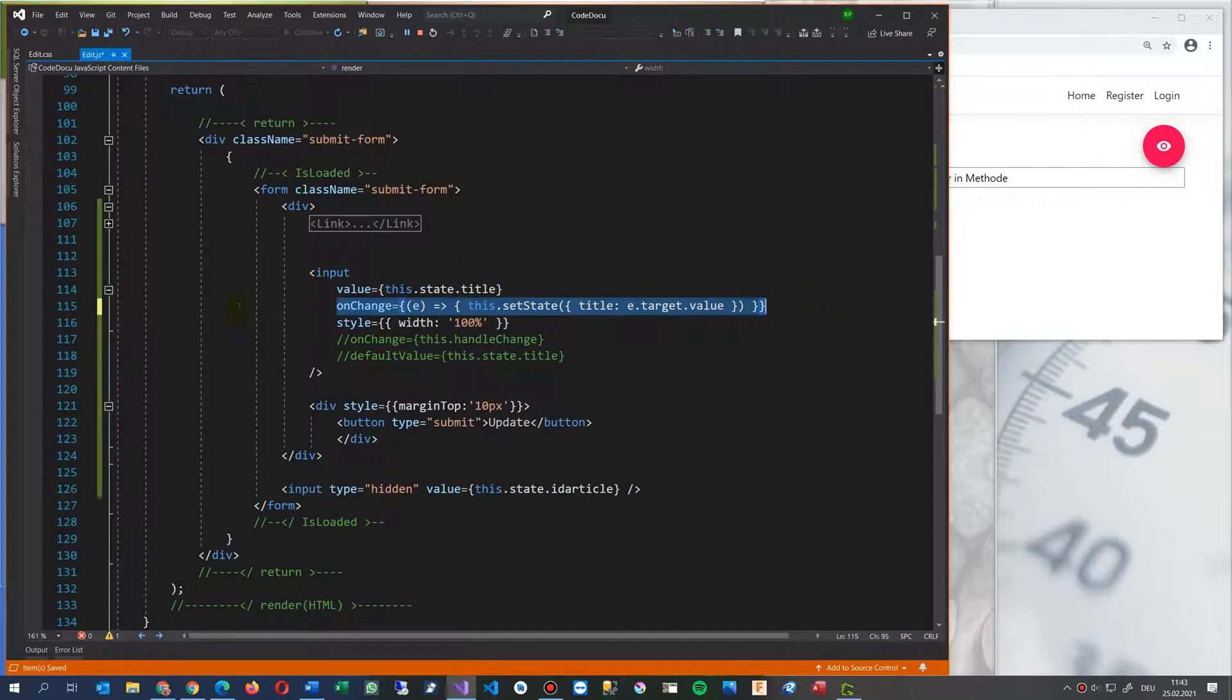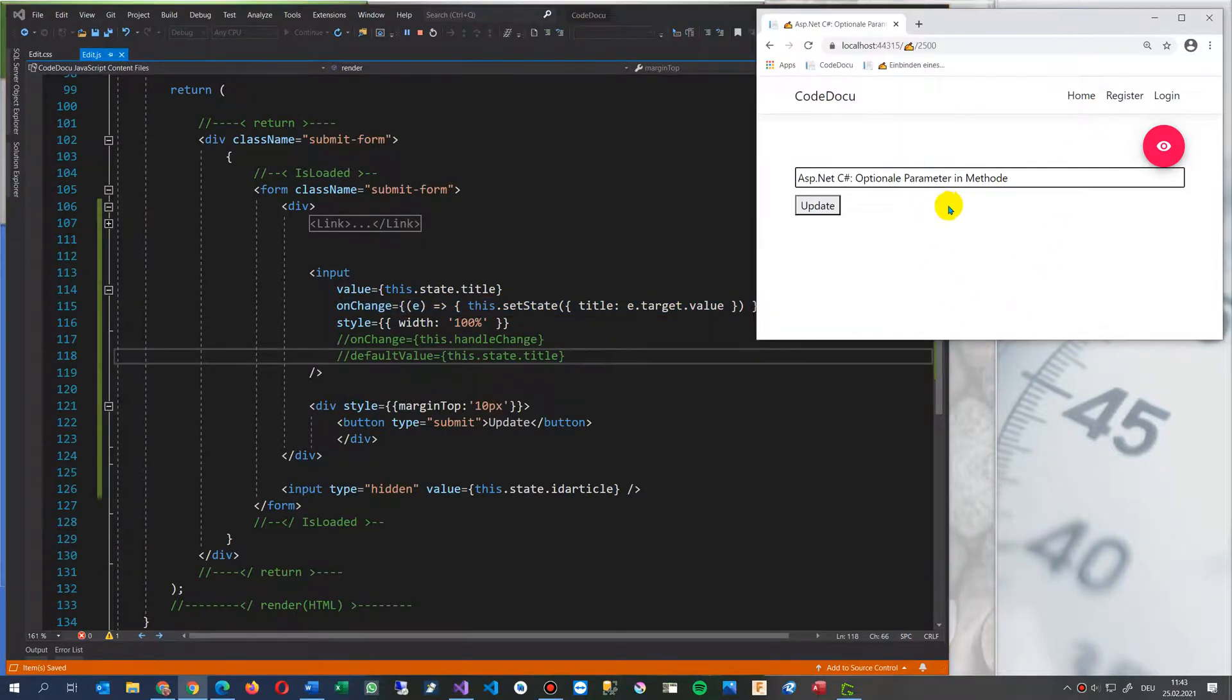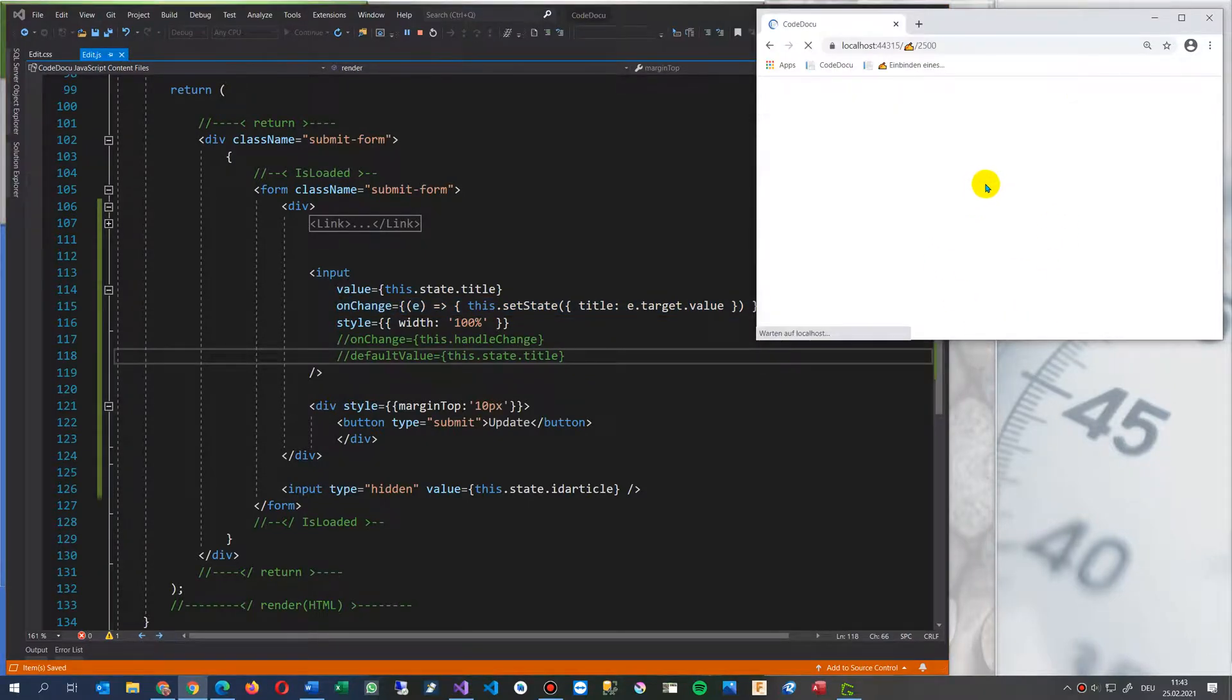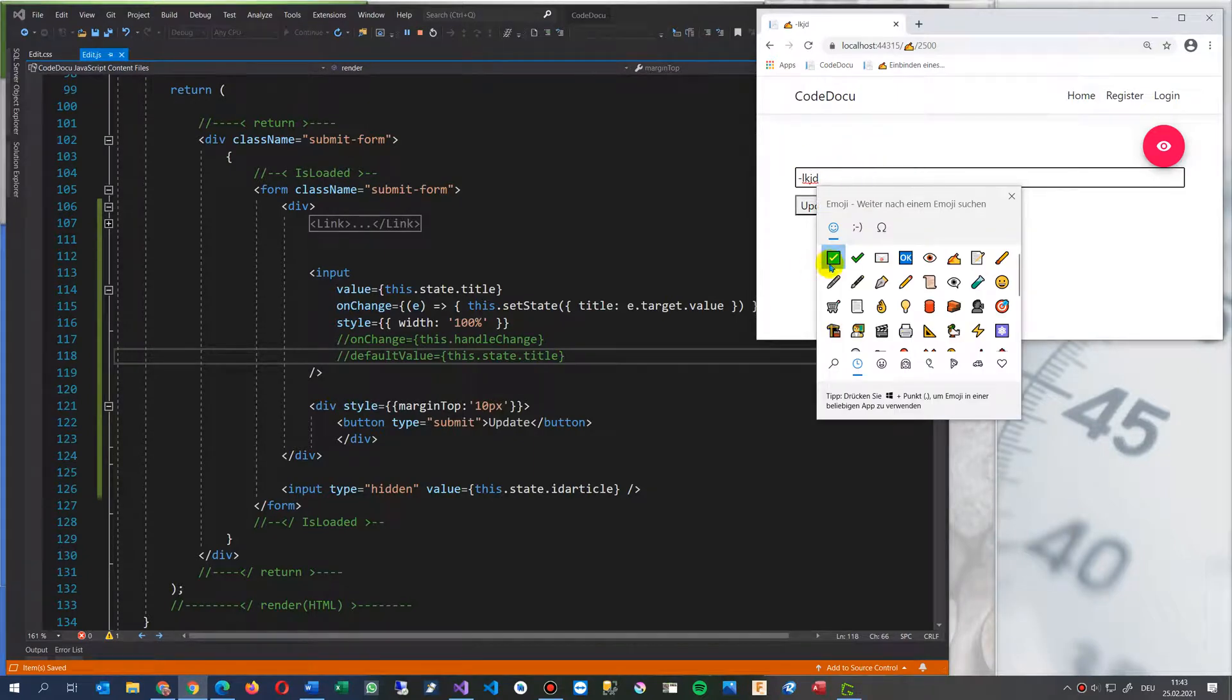And because when you have multiple fields, then you will always have this problem. So when I save it, then you will see it might be editable now.